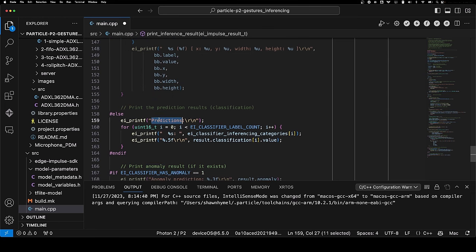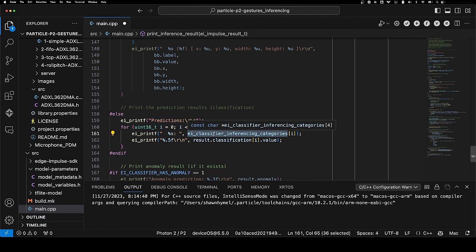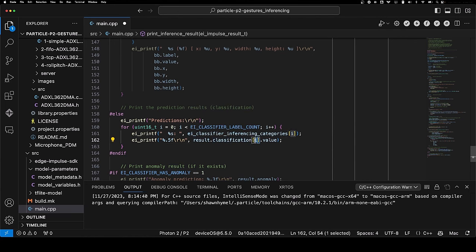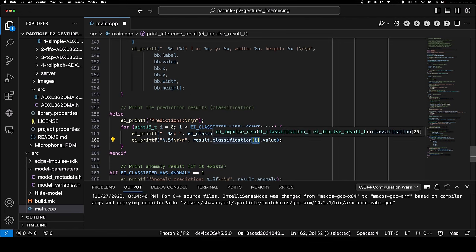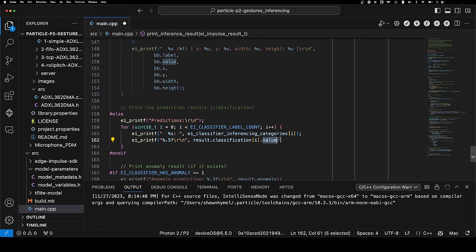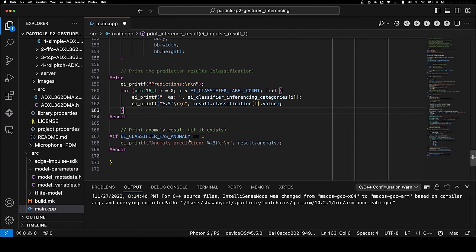We're going to get down to predictions where it loops through the number of labels. In this case, it's four. It's going to print out the label, the actual string of that class, and it's going to give us result.classification. Notice we're indexing here, so zero is idle, one is snake, and the value is the output of the model. That's the confidence value or probability that the model believes the input data belongs to that particular class. We can print the anomaly results, but because we're not using an anomaly detection block, we're going to skip that.